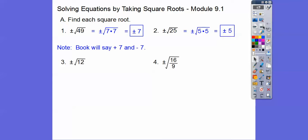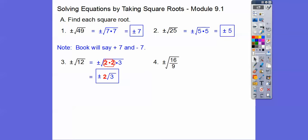This one here, we've got to do the prime factorization. So 12 is 2 times 2 times 3, and then a pair of 2's come out, so it's plus or minus 2 root 3. And then here we've got a fraction — square root the top and square root the bottom. So plus or minus the square root of 16 is 4, the square root of 9 is 3, so plus or minus 4 thirds.